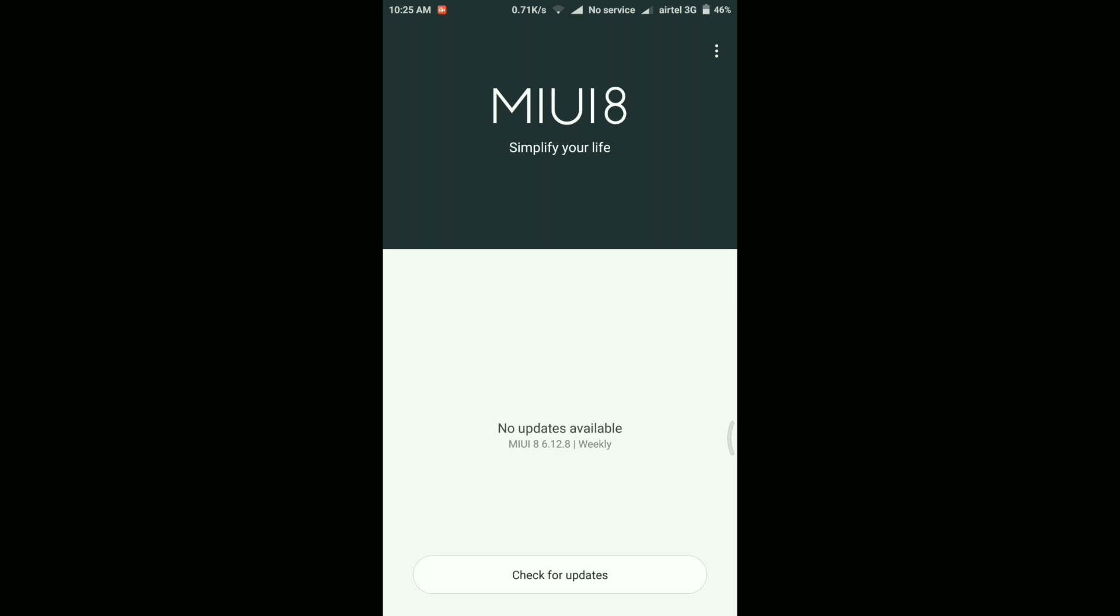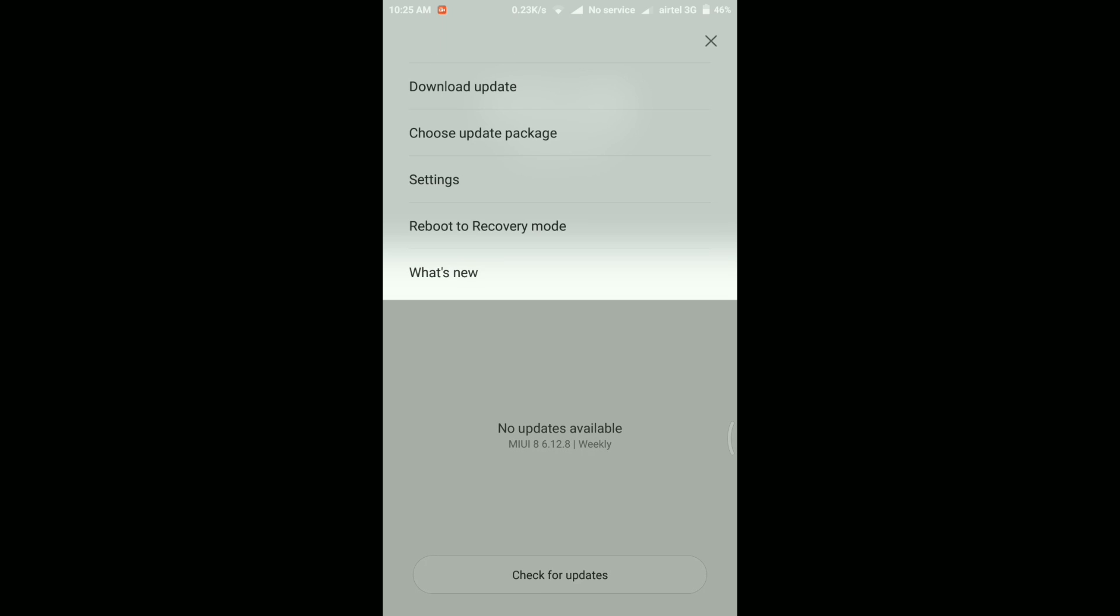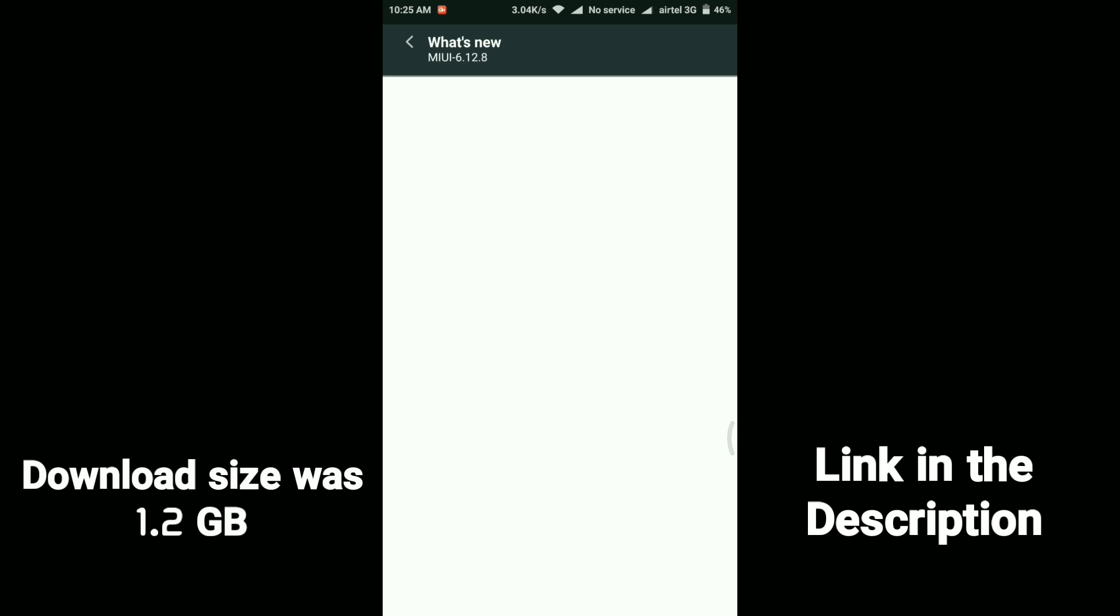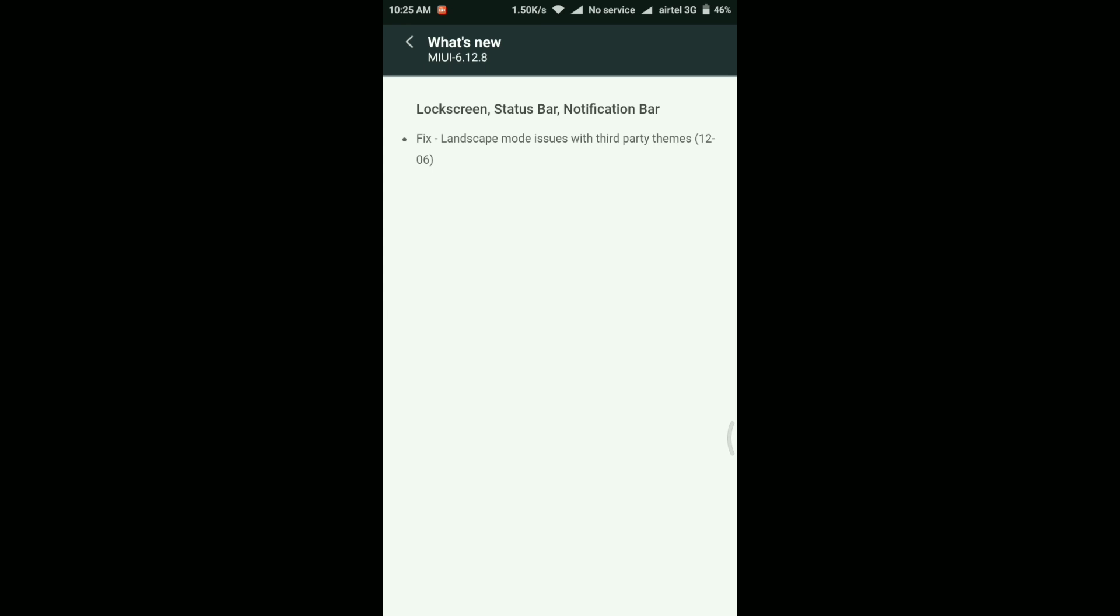So I went to the MIUI website and from there I installed this ROM manually. So if you want to know how you can install any MIUI ROM manually on your Xiaomi device, do let me know. I'll make a separate video related to that.